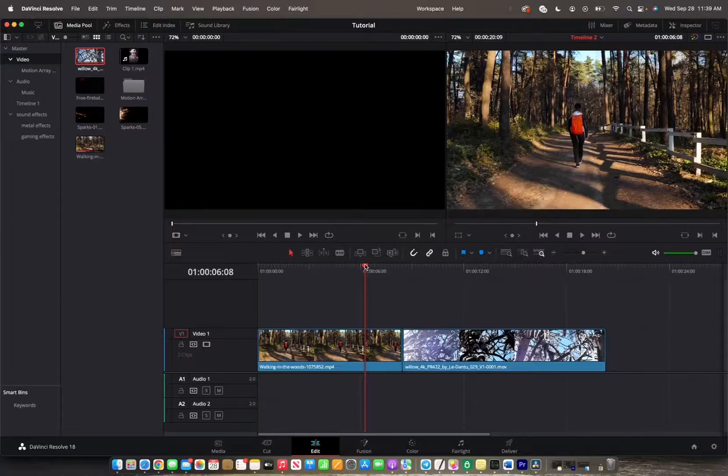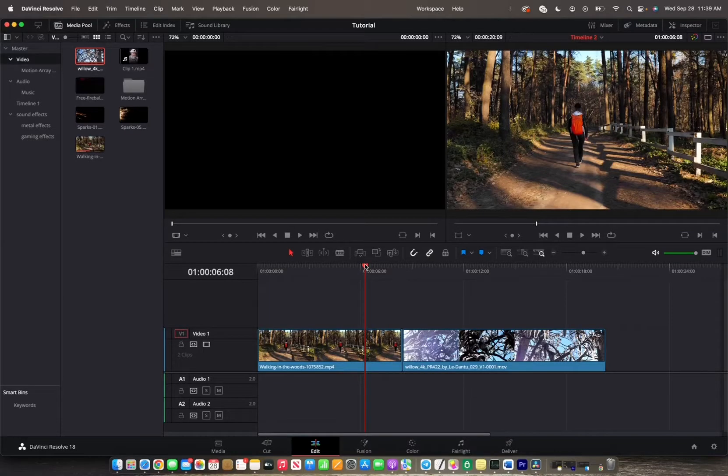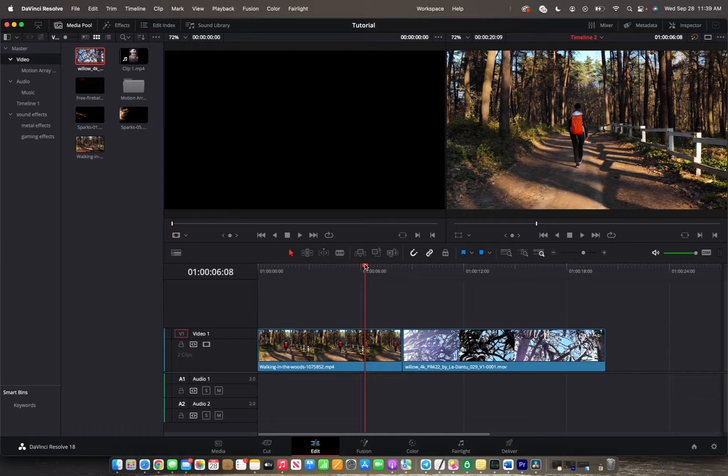Welcome back to 8482 Media. Today I'm going to show you how to copy and paste clip attributes onto other clips.